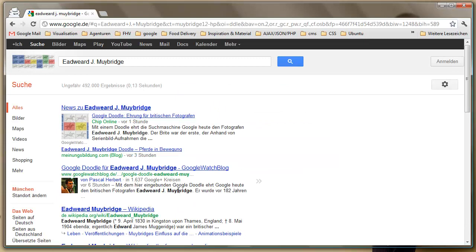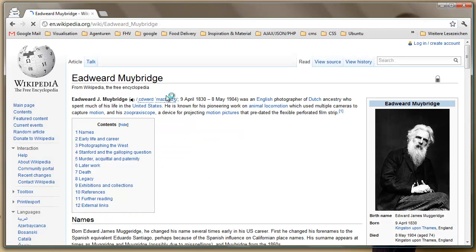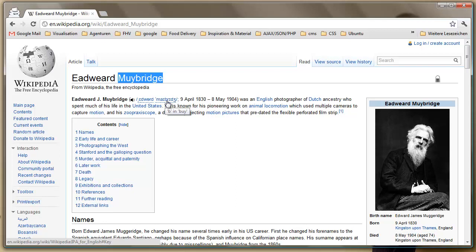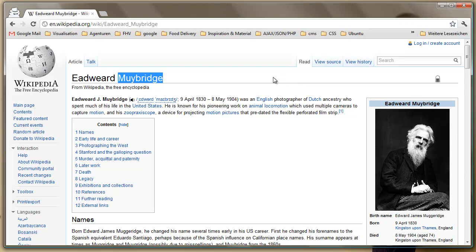So let's check it out. It's the birthday of Eadweard Muybridge. I just looked up how his last name is spelled - I guess it's Muybridge. Eadweard J. Muybridge was an English photographer of Dutch ancestry who spent much of his life in the United States. He is known for his pioneering work on animal locomotion, which used multiple cameras to capture motion, and the Zoopraxiscope, a device for projecting motion pictures that predated the flexible perforated film strip.